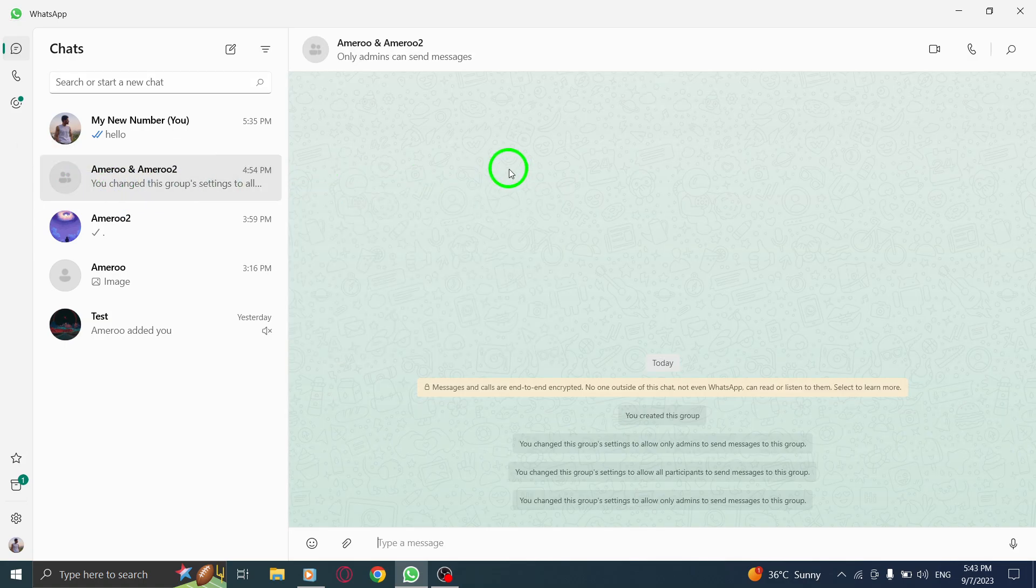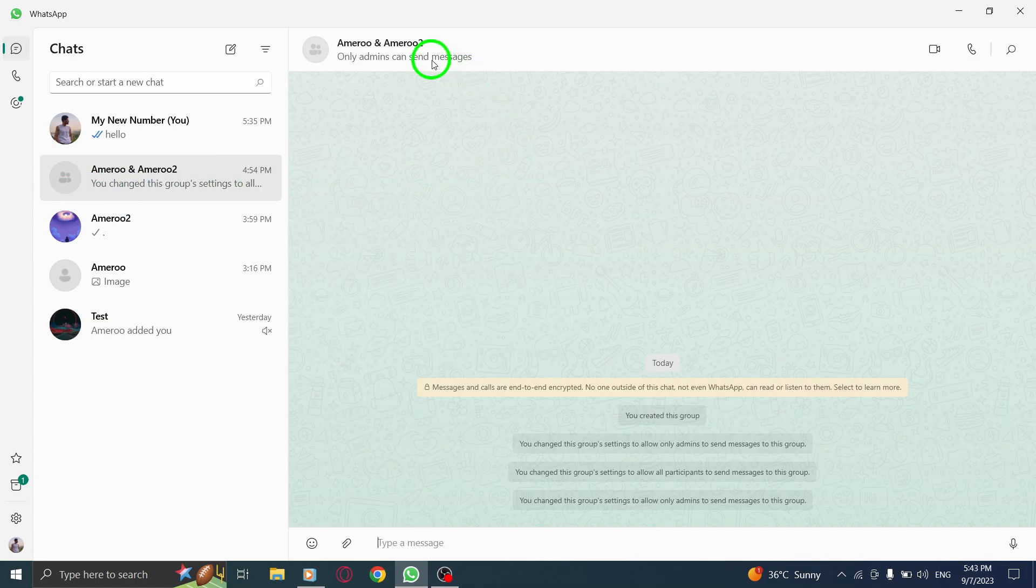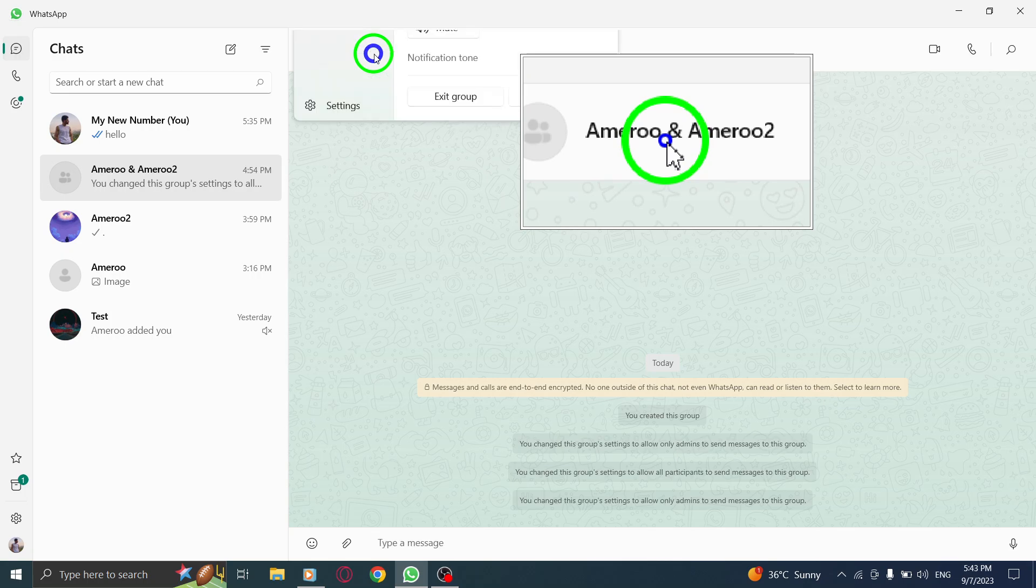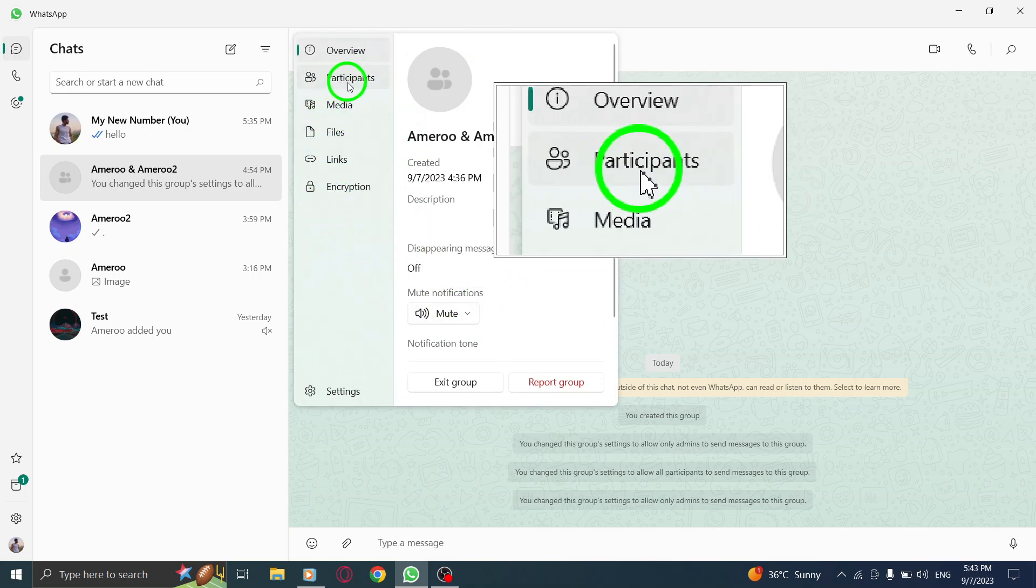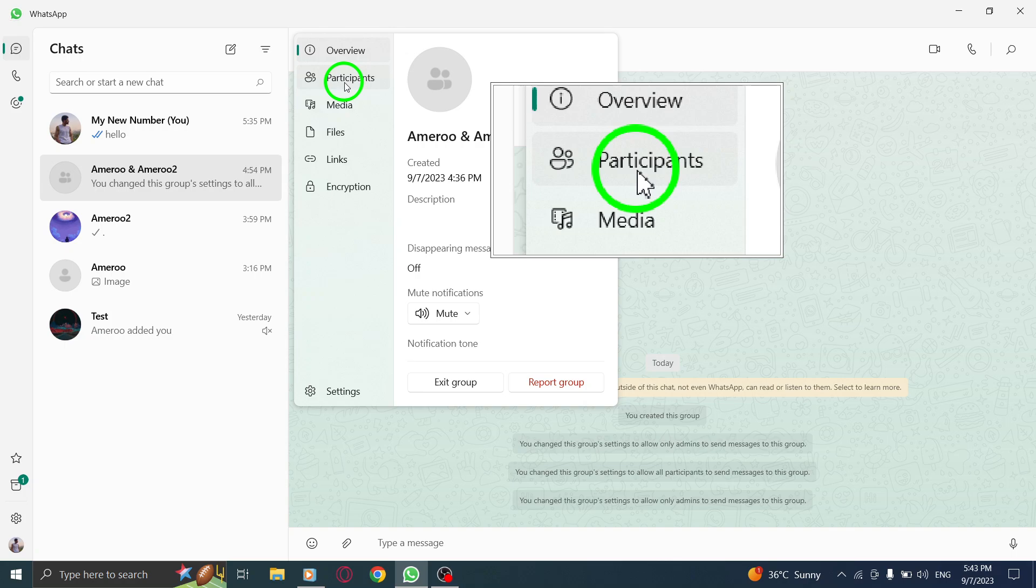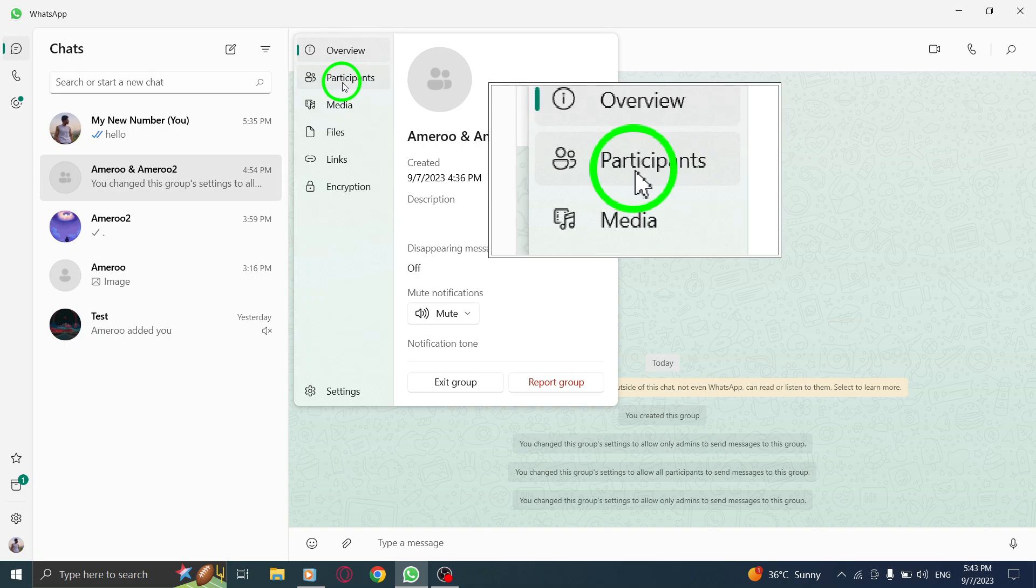Step 3. Click on the group name at the top of the chat window. Step 4. Now, navigate to the participants tab. It is usually located next to the group name.